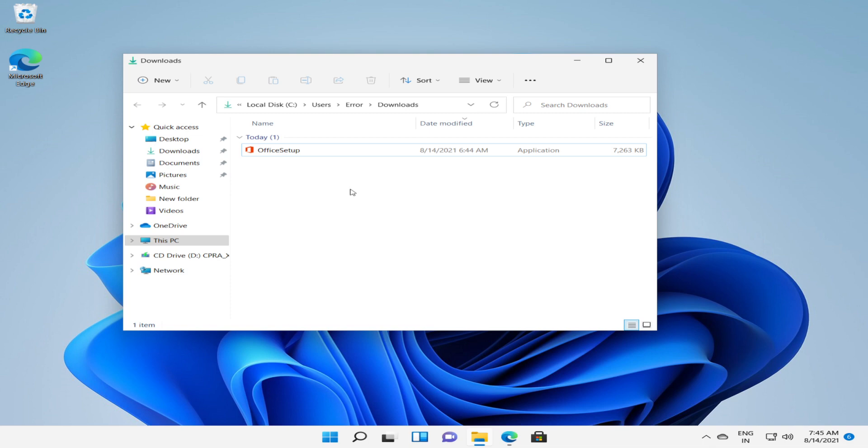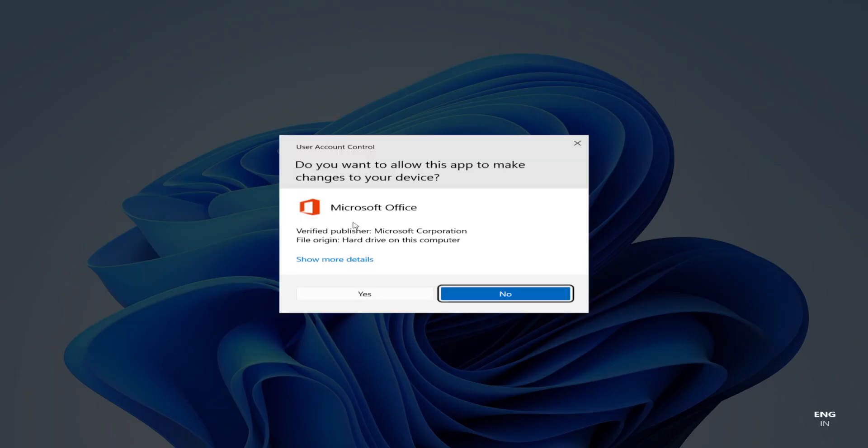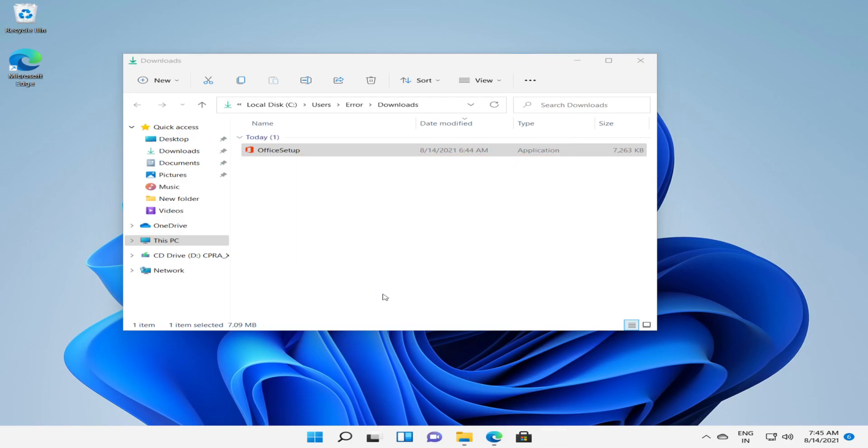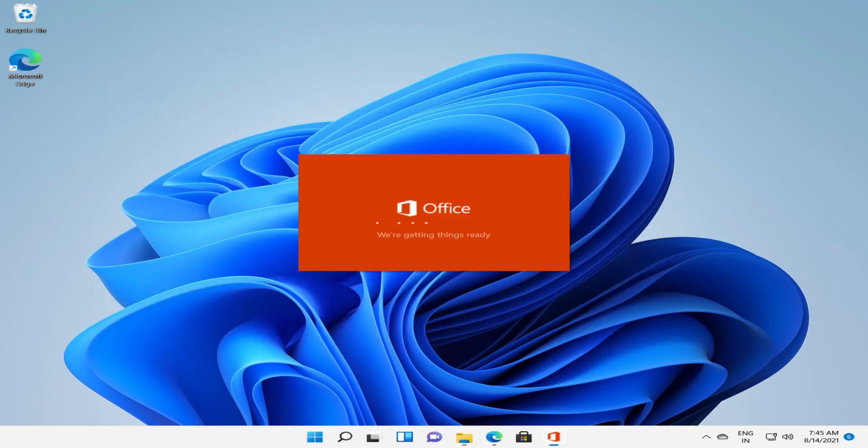It will ask you for administrator rights. Click on yes. This should probably take a couple of minutes to configure the complete application.